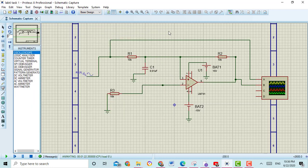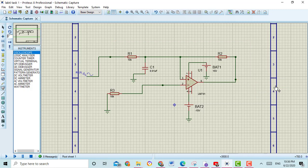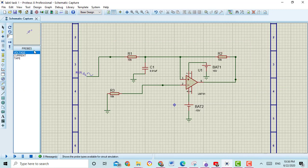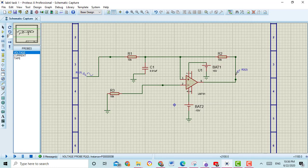Secondly I am going to show you how to check the frequency response of the active low-pass filter. Delete the oscilloscope from here and connect the voltage probe at the output of the circuit.